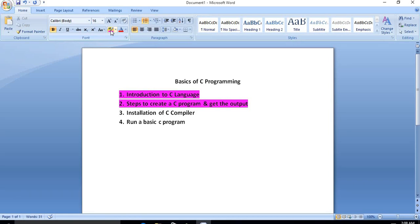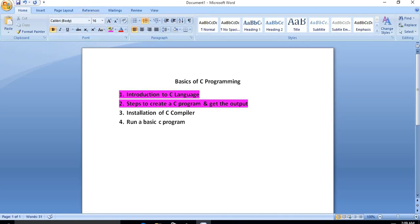To write a C program, there must be a C compiler on your system. If you want to create, compile, and execute a C program on your own machine, you have to install a C compiler. Otherwise, if you don't want to install a compiler, you can use an online compiler — there are a number of online compilers available on the internet.